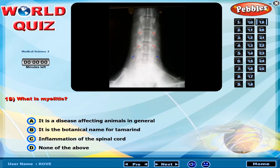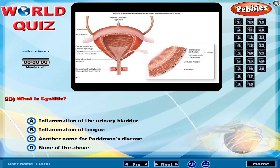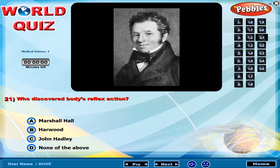What is myelitis? What is cystitis? Who discovered the body's reflex action?